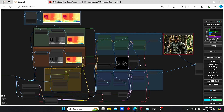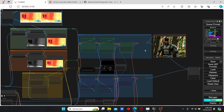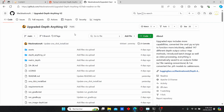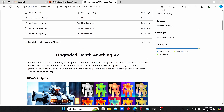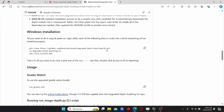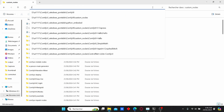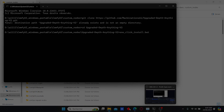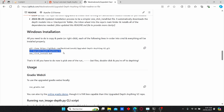Without further ado let's get started. First of all we need to install some additional files and install the custom nodes for this Depth Anything version. To do that you can use the GitHub link under my description — it contains the code and some explanation about Depth Anything version 2, along with installation steps. Copy the first code, go to custom nodes, type in cmd, and paste it. Click enter and it will automatically install Depth Anything. If it already exists, just copy and paste the second code.